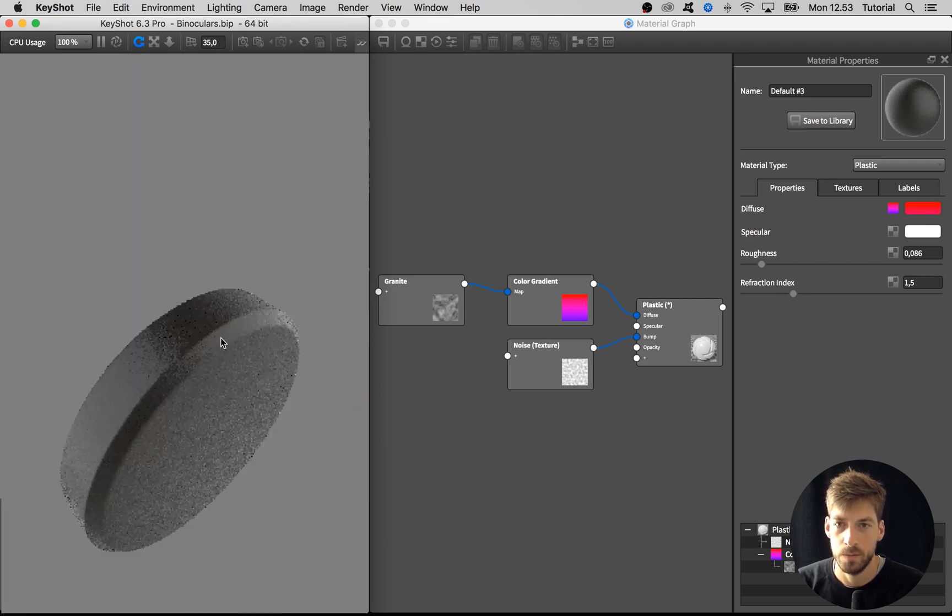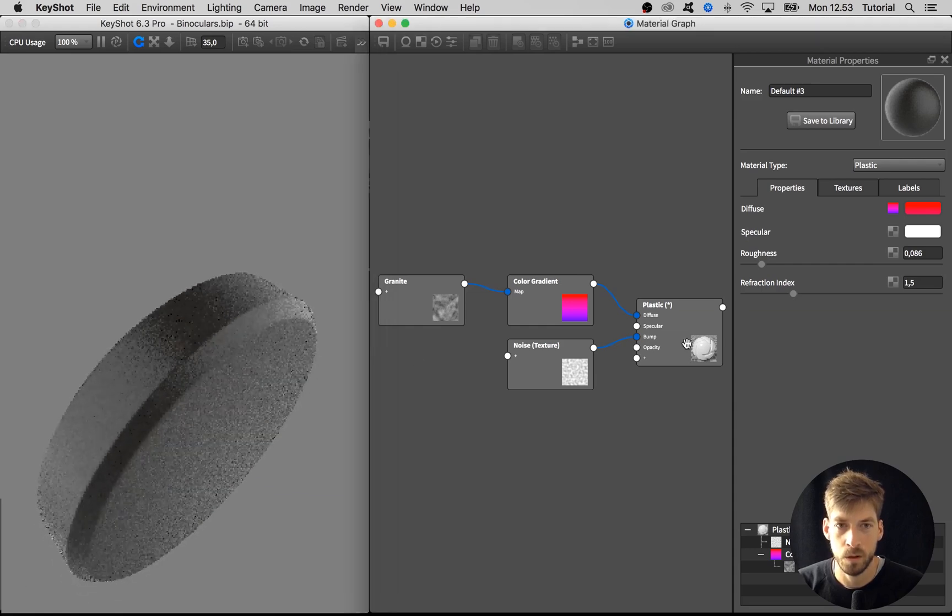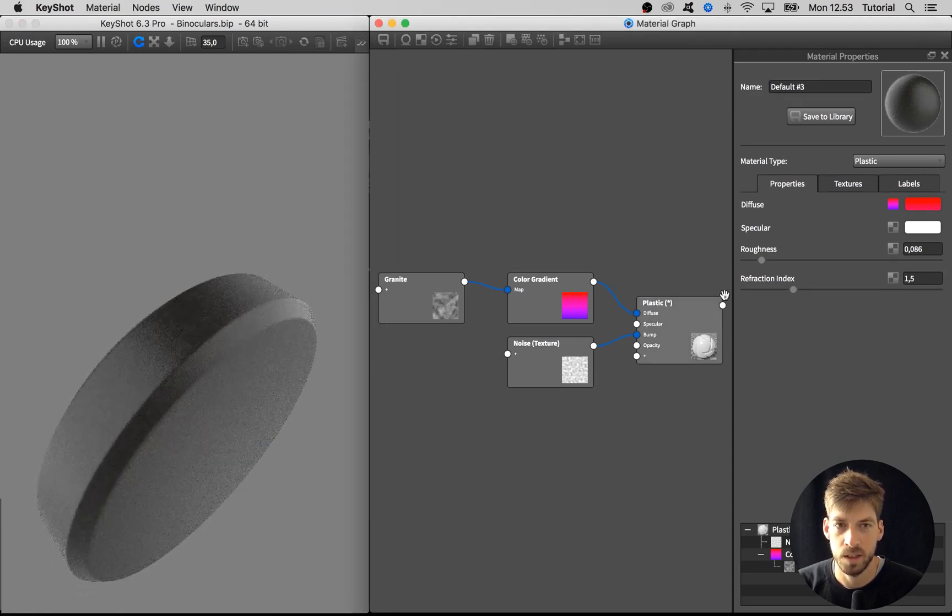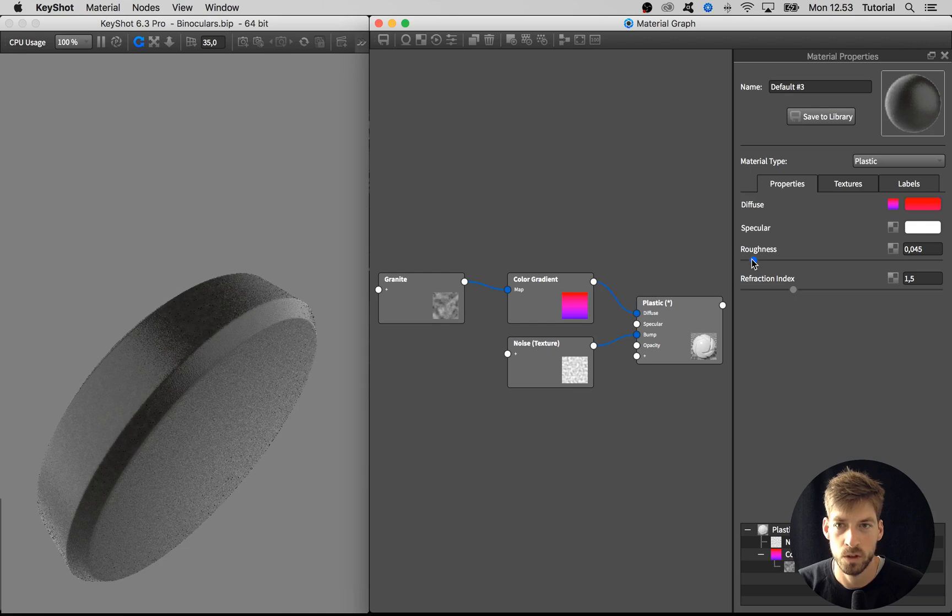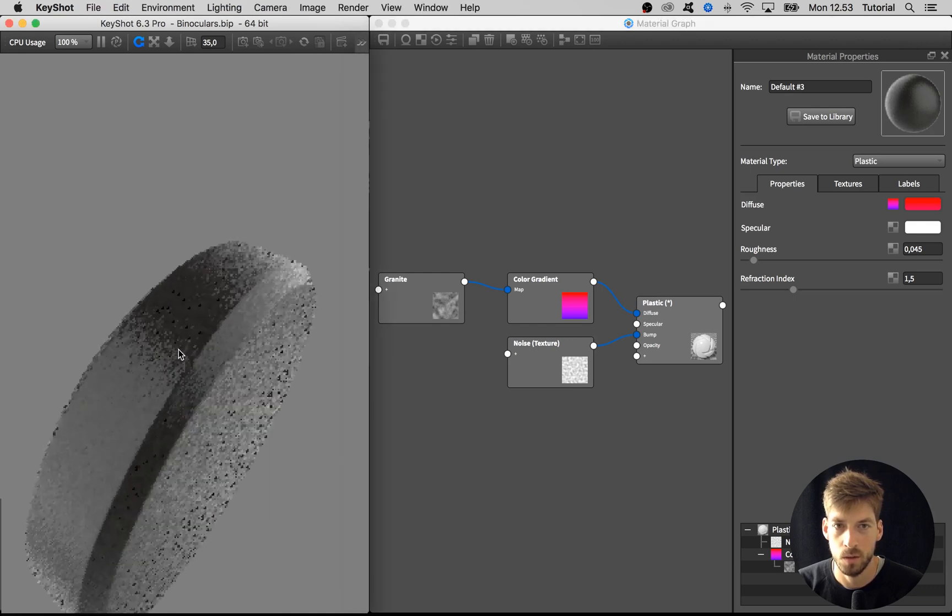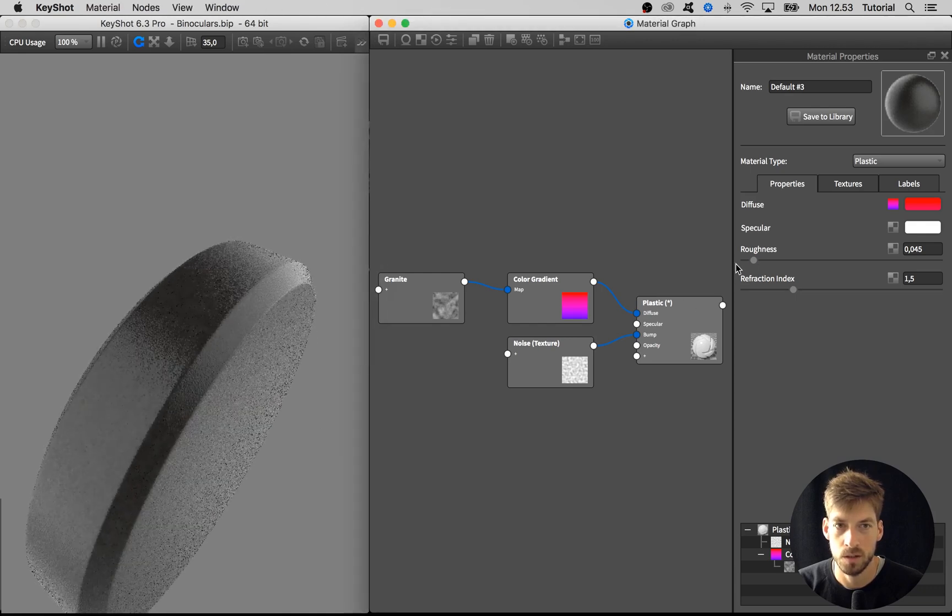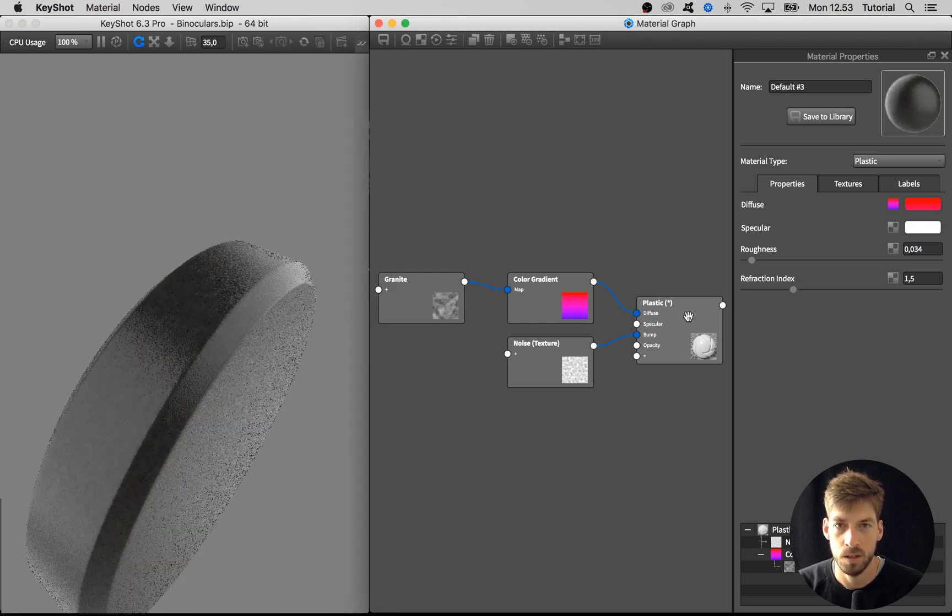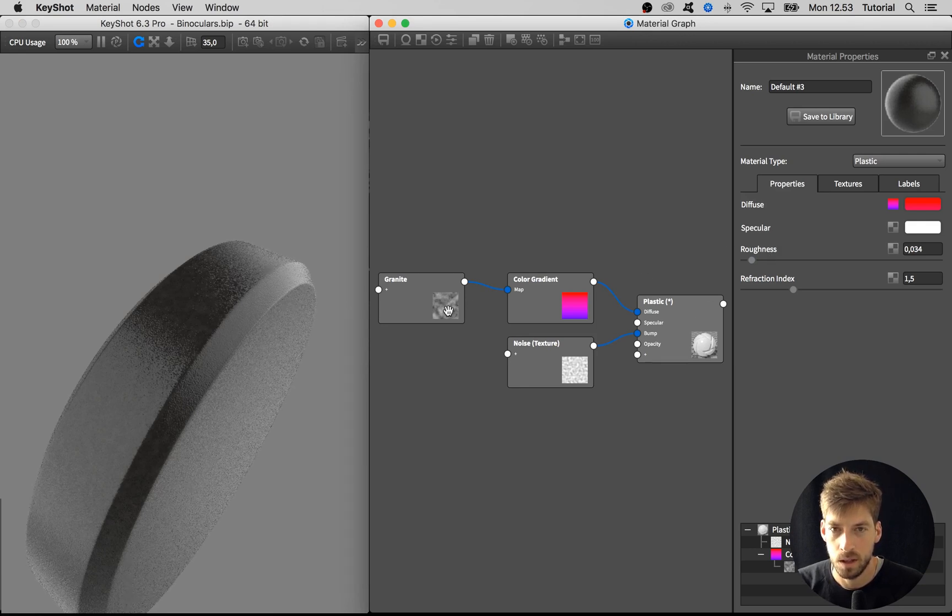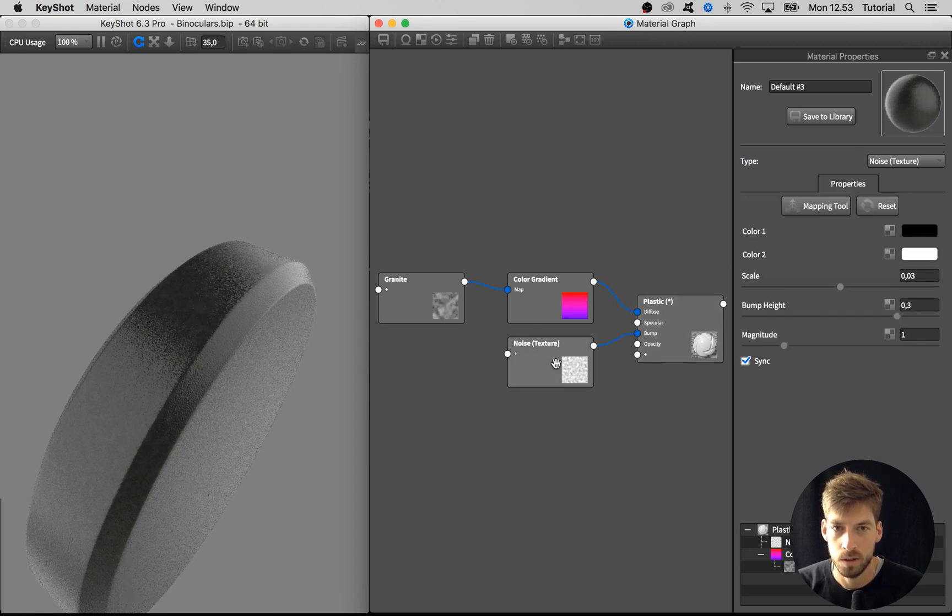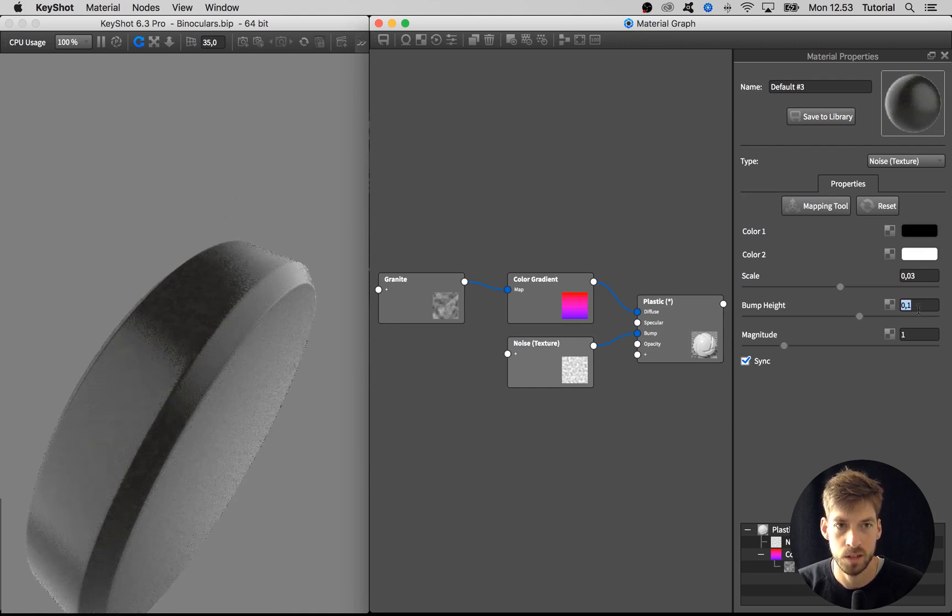Here we go. First of all, I want to make this piece of plastic more shiny, so I adjust the roughness on the main material. Then I want the bump to be less prominent, so I change the bump height to 0.1.